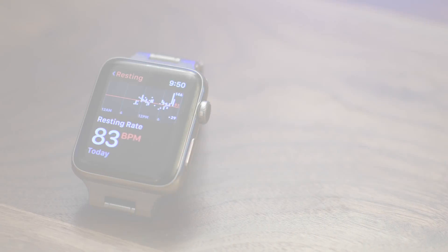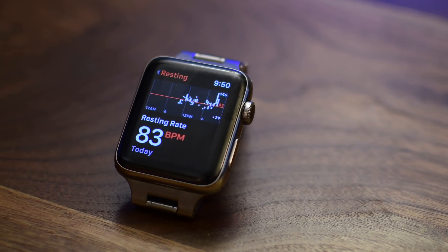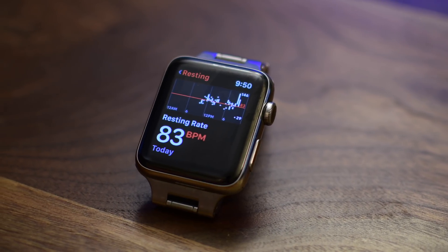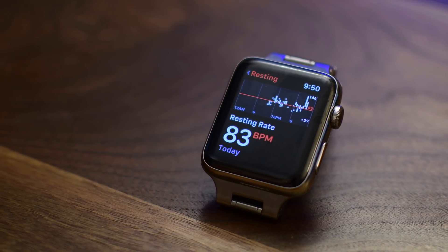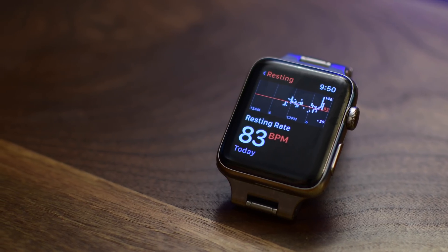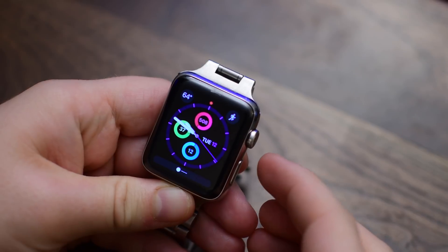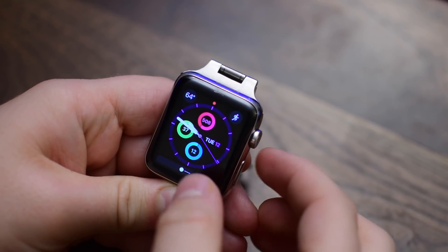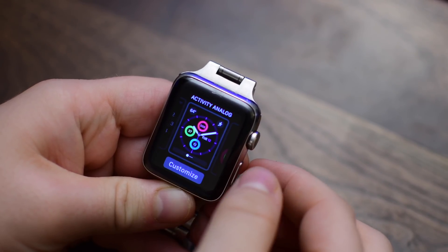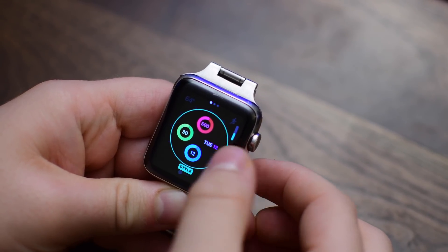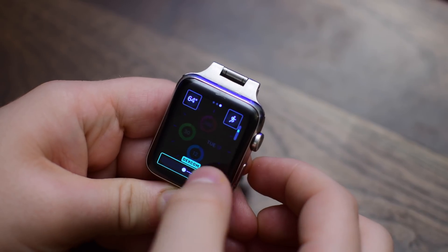Welcome everyone to IDB. It is Andrew here and we're going hands-on with the new heart rate features inside of watchOS 4. These were not included in the previous builds of the watchOS betas, but they were included here in watchOS 4 GM.